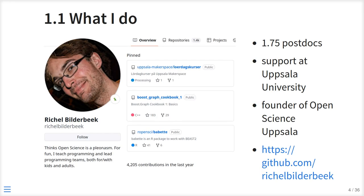I used to be in academia — I've done nearly two postdocs. Now I'm in research support at Uppsala University in Sweden. I am the founder of the local open science community there, called Open Science Uppsala. It's a bit of a dull name. You can find my stuff on GitHub, where there is open source software, open teaching materials, open scientific articles, open access papers — those kinds of things. I'm quite active there.